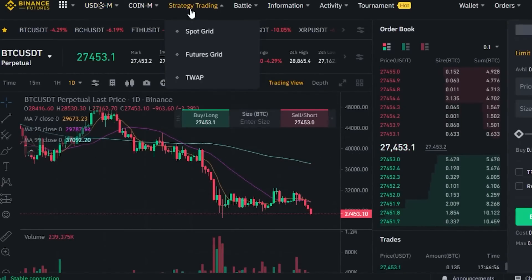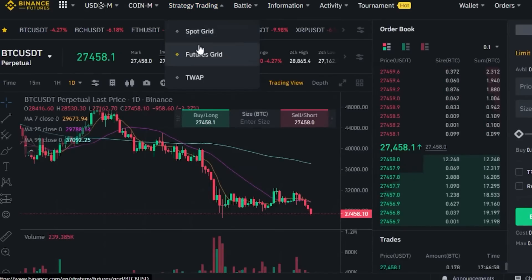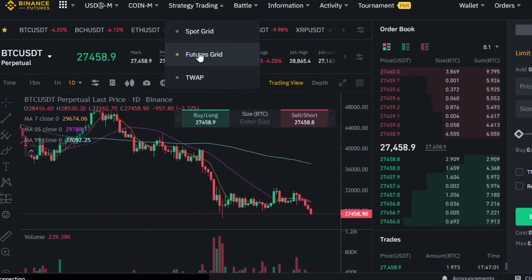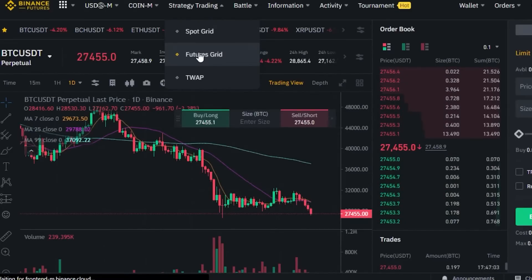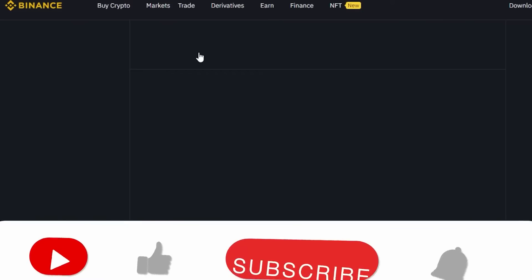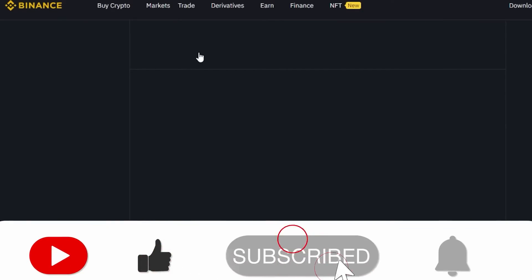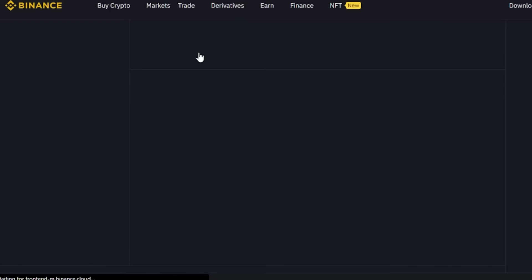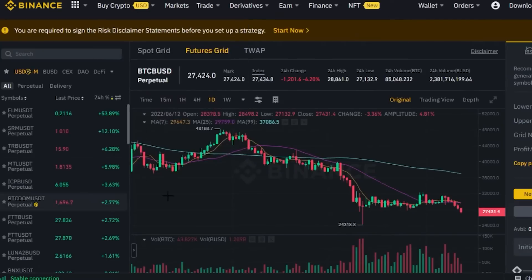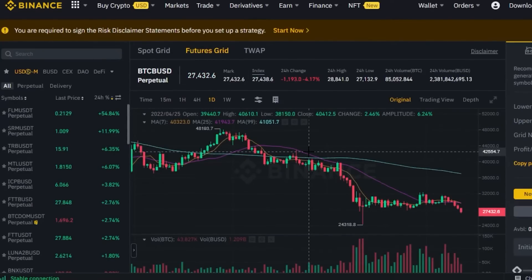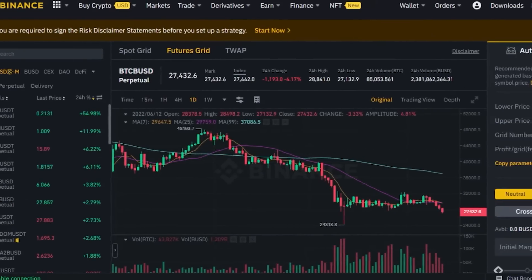Once you're in the futures section, you will find the Strategy Trading option. In there we have Spot Grid and Futures Grid. I'm going to click on Futures Grid and it will open up a new window for futures grid trading. This is our futures grid trading interface.